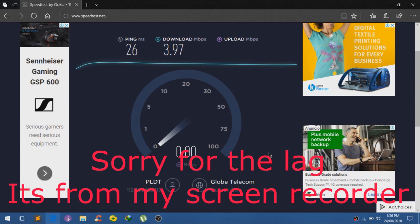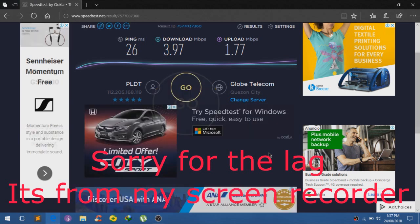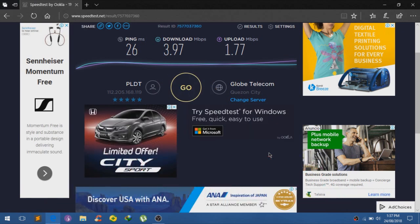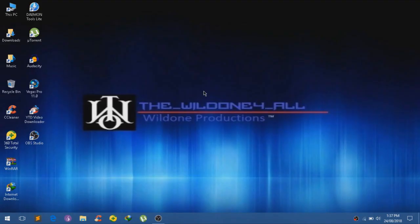So now we are just testing our internet speed. Now I'm taking note of this. And we have 3.97 megabytes and 1.77. So I'll just take note of that. So remember this, it's not really necessary just for you guys to know how fast your internet right now.